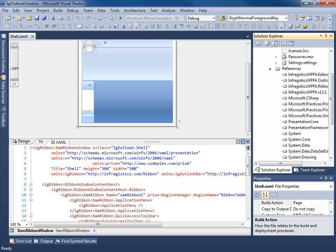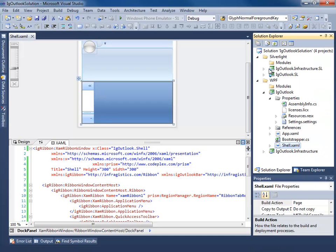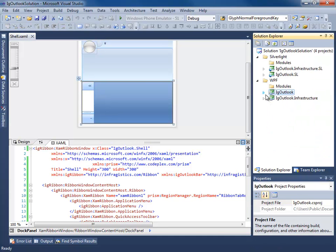Hello everyone, this is Brian Lagunas and welcome to part 3 in a multi-part series discussing how to build the IG Outlook Prism application. In the last part, part 2, we saw how to create our shells for both the WPF and Silverlight platforms. So the next step is to go ahead and create a module and do just that. We're going to start by creating a mail module and concentrate on injecting an Outlook bar group for the navigation on the left-hand side.